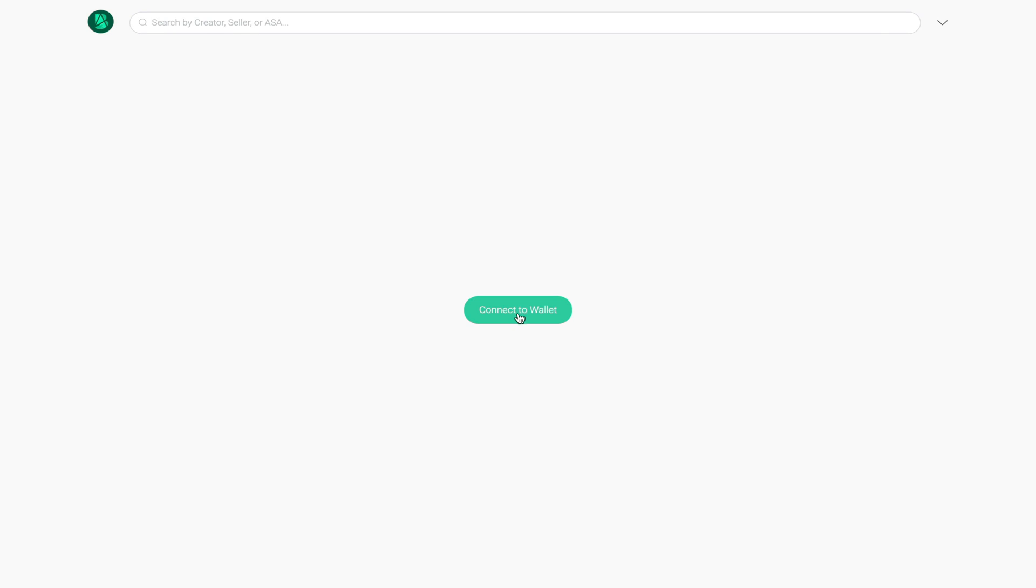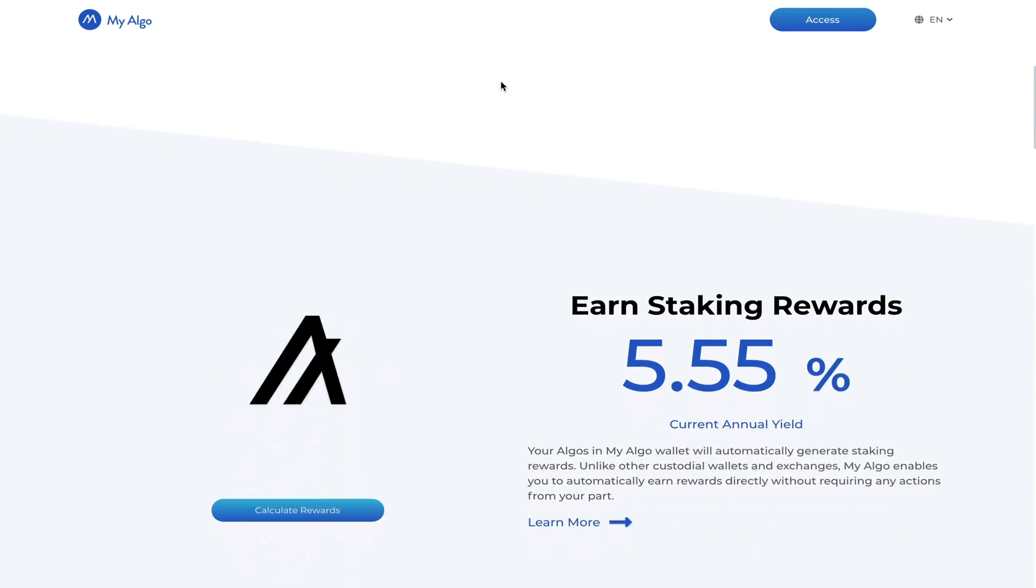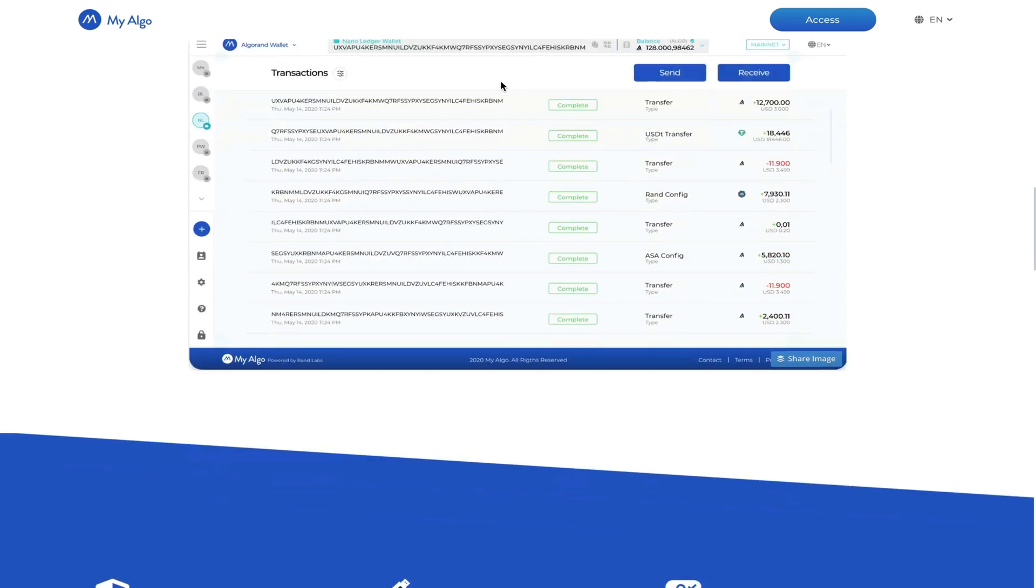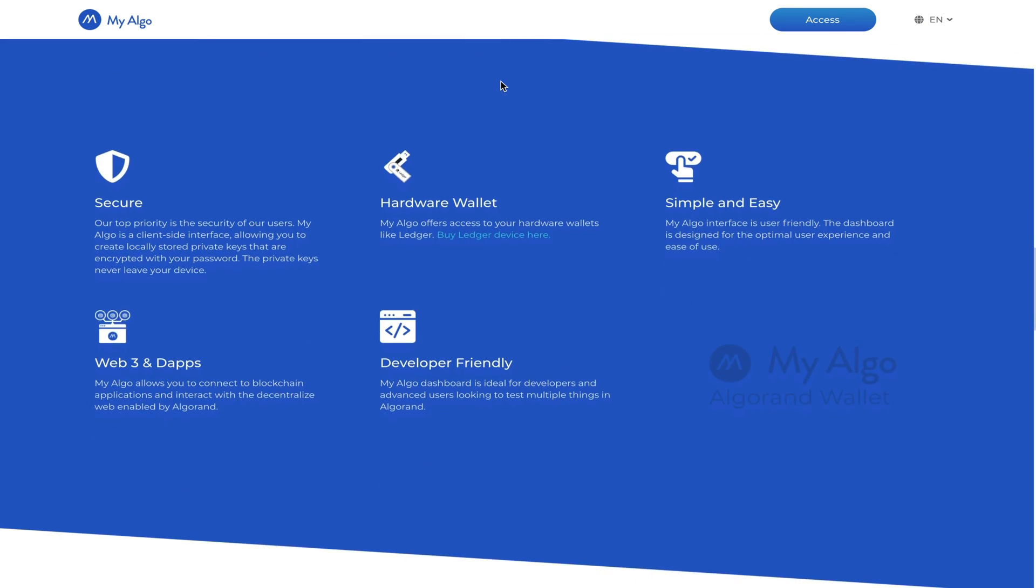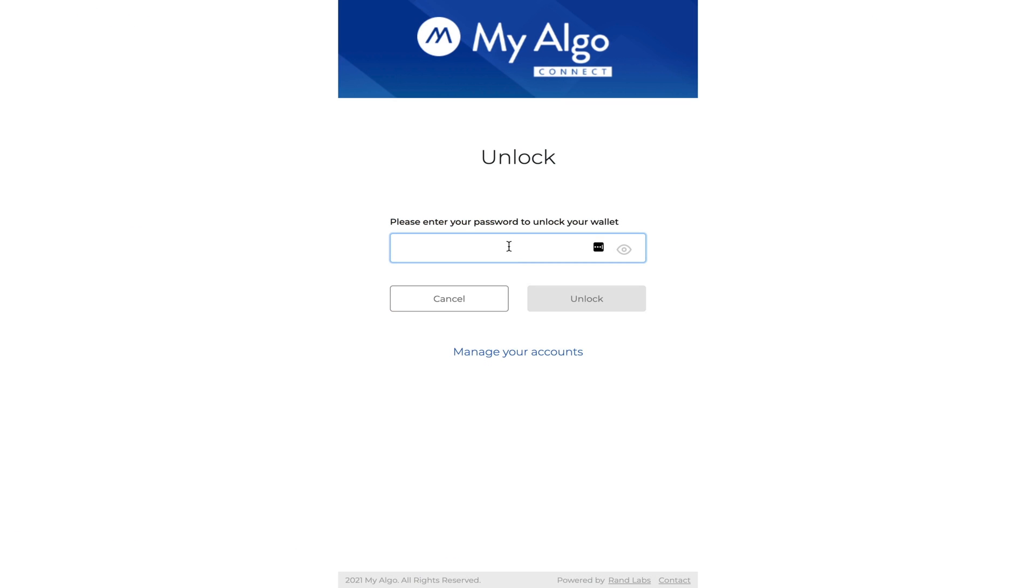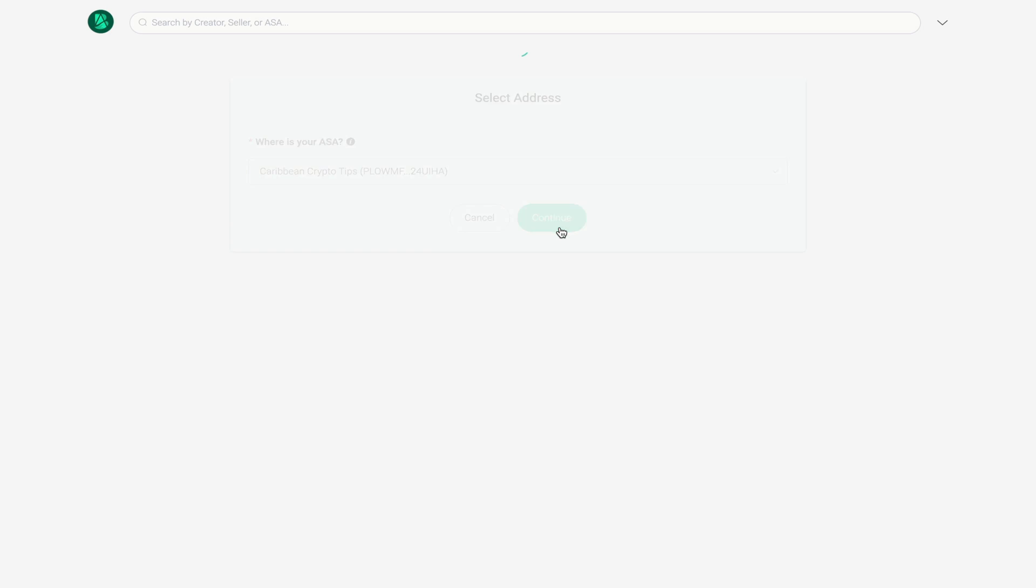Once I click on manage I have to connect my Algorand wallet. For this platform it uses the MyAlgo wallet - this will be the wallet that you would have seen me use in my Yieldly video. The first thing you want to do of course is unlock your Algorand wallet by entering your password and click unlock. Now you must select your account to connect to the platform.